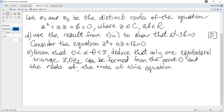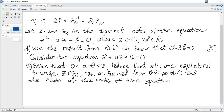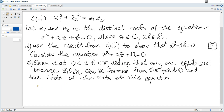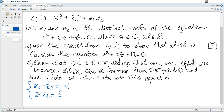Next, let z1 and z2 be the distinct roots of the equation z² + Az + B = 0. Using the result from part (c), we need to show that A² - 3B = 0. By the sum and product of roots, the sum of roots is -A and the product is B.